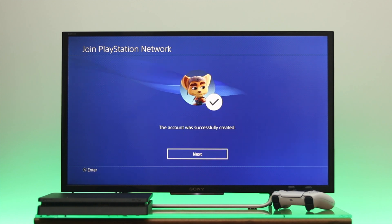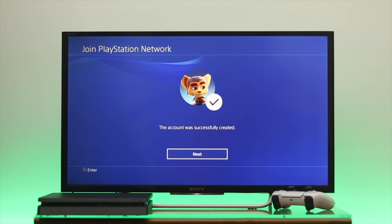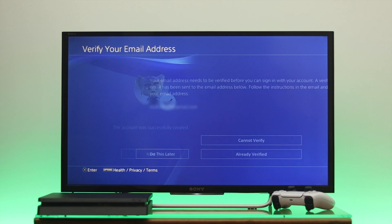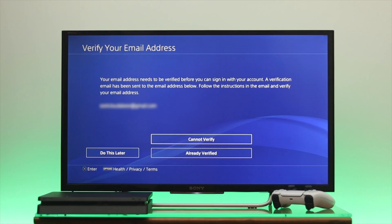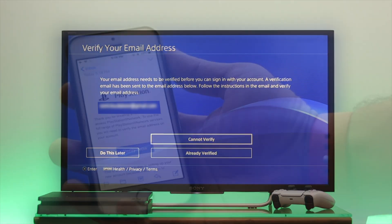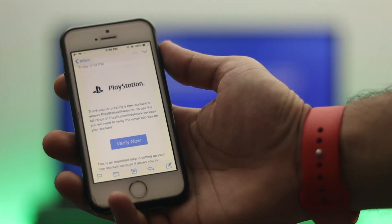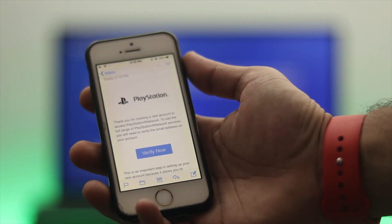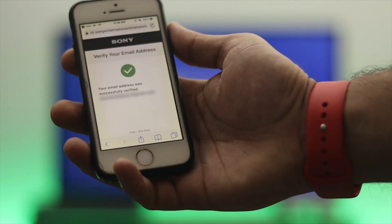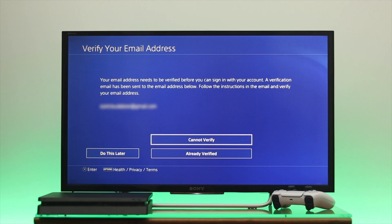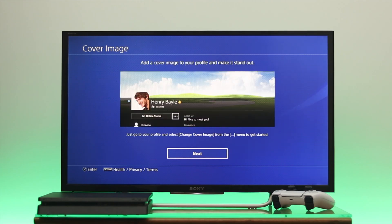As you can see, the account was successfully created. Select Next from here. Before signing in to your PlayStation Network account, make sure you have verified your account from your email address. Once you've done that, select Already Verified.